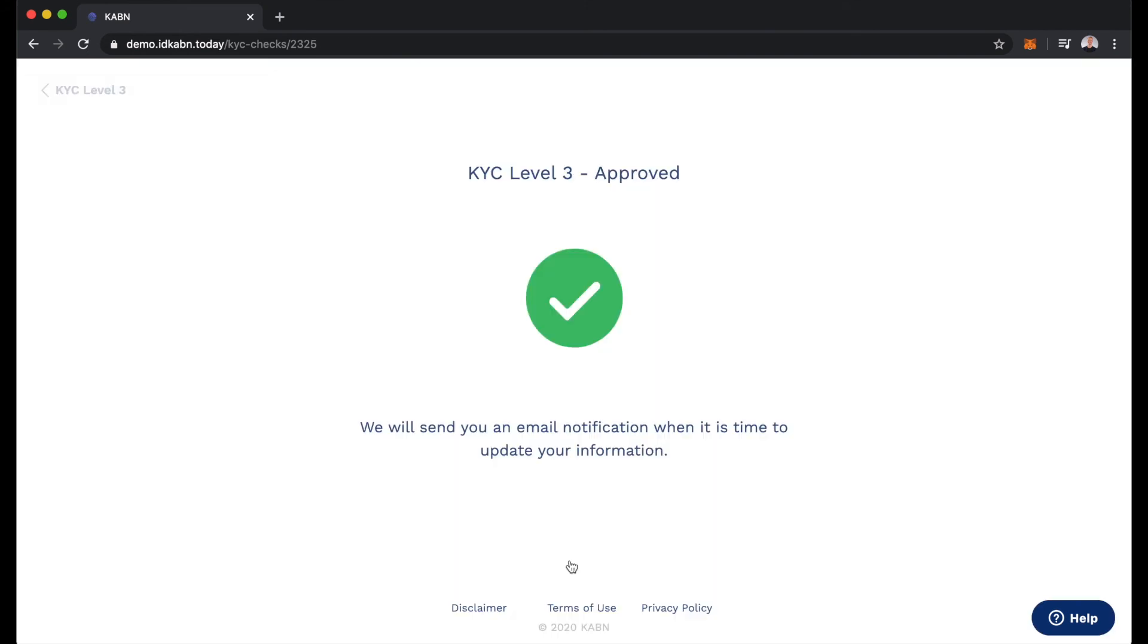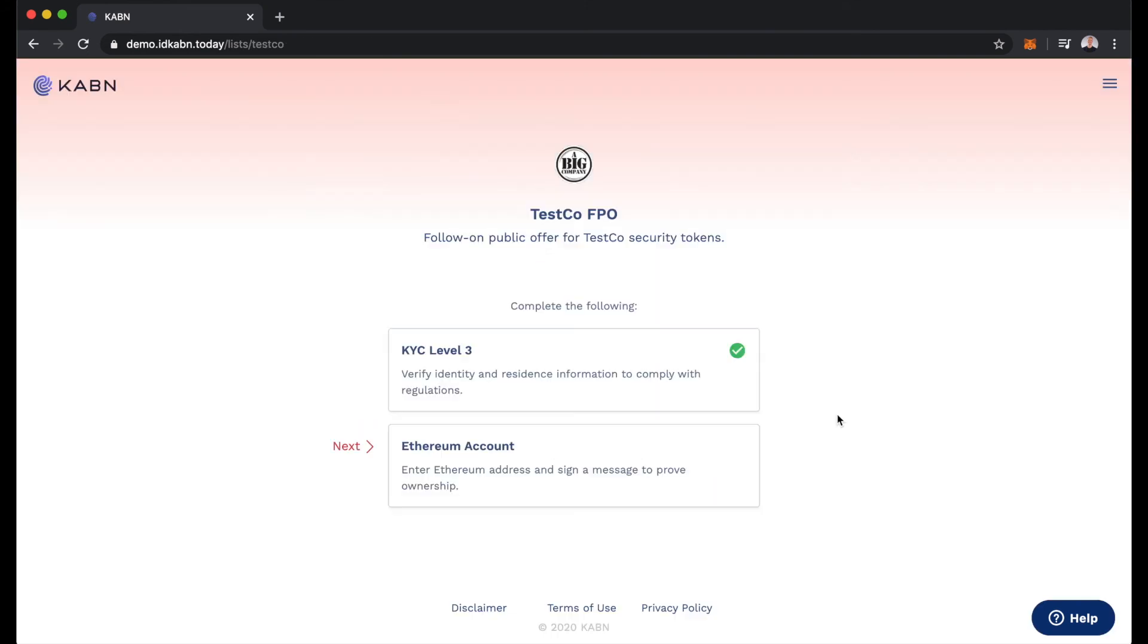Now we're just testing this out today so we just see a blank screen here but this would be a photo of the investor's face. And we've successfully passed KYC level 3.